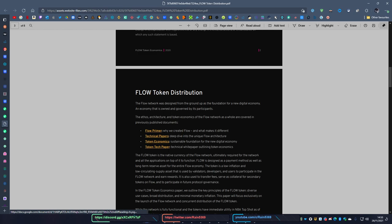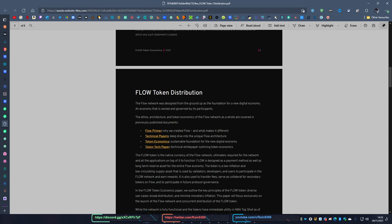They're sort of adopting the Harmony ONE model in terms of you pay stakers using the annual inflation that you have and dish out to people who are staking to increase incentives to stake the coin.